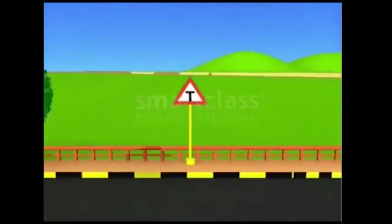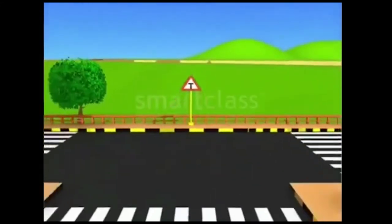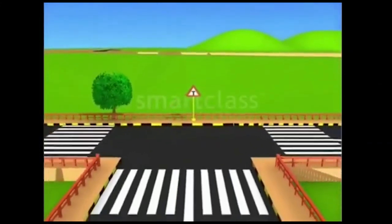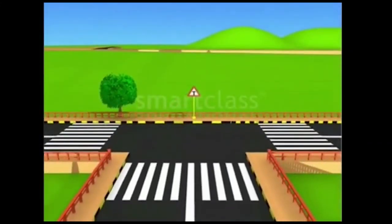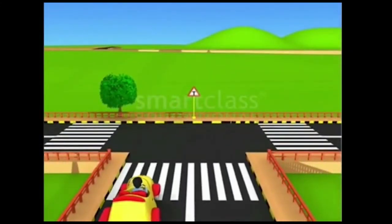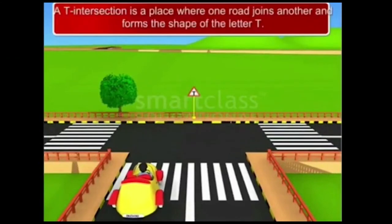This sign tells you that you are approaching a T-intersection. A T-intersection is a place where one road joins another and forms the shape of the letter T.